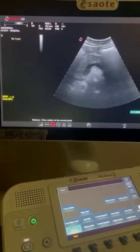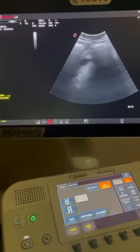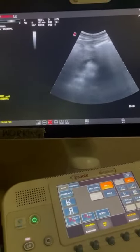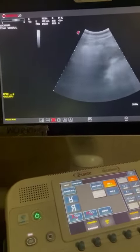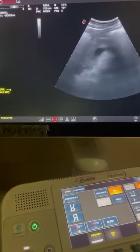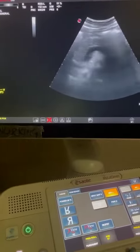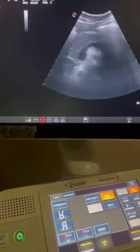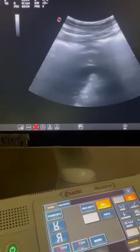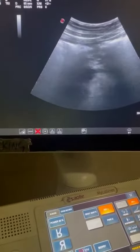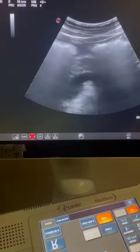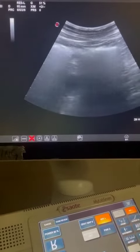I am measuring the size of the pancreatic body, which measures about two centimeters. Now we will measure the pancreatic head and the pancreatic duct passing through it. You can see the pancreas is swollen and edematous, with mild peripancreatic free fluid seen along the pancreas.